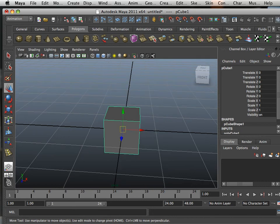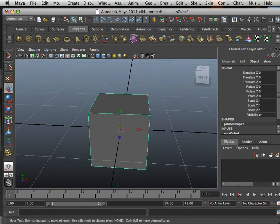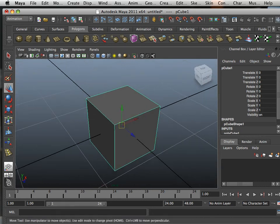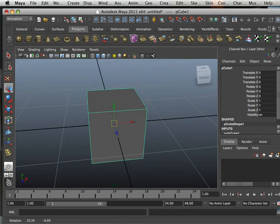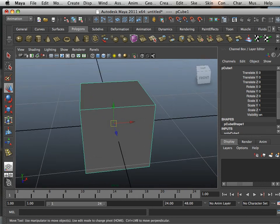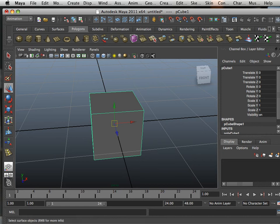UVs are the hardest thing for a new student to understand, absolutely the hardest thing. And the reason for that is the relationship between the 3D object and 2D world space.